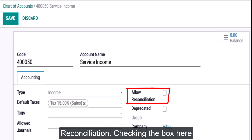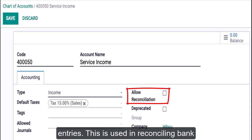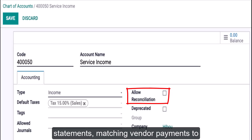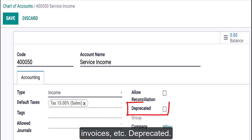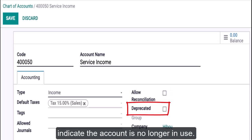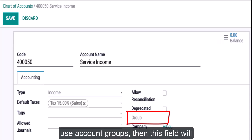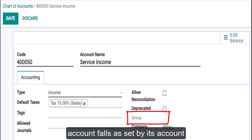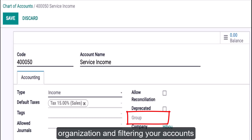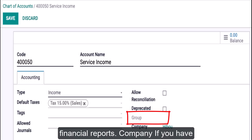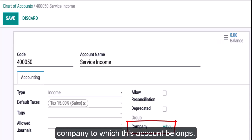Allow Reconciliation: checking the box here sets the account's entries as available to be reconciled or matched to other entries. This is used in reconciling bank statements, matching vendor payments to vendor bills, cash receipts to customer invoices, etc. Deprecated: use this as an alternative to deletion to indicate the account is no longer in use. Group: if your system has been set up to use account groups, this field will indicate into which account group this account falls as set by its account number. Account groups assist in organizing and filtering your accounts and will also create subsections on your financial reports. Company: if you have multiple companies set up, set the company to which this account belongs. When finished, click Save.